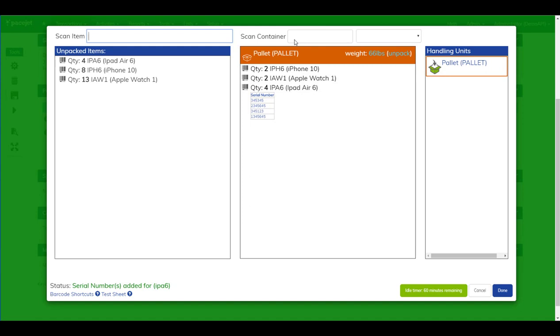On the right we have the handling unit where we're constructing the pallet, and in the middle we're scanning items and boxes and master packs and self packs onto the pallet as we build it.